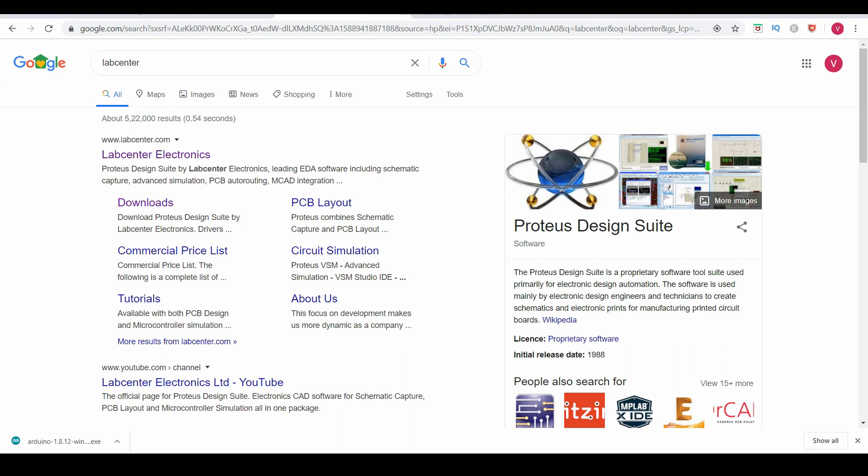The demo version does not support the simulation part, and you can find many cracked versions of the software around the internet and on YouTube. But I highly recommend you buy this software, as many features in the original version are missing in the cracked version. You can buy the software from Lab Center Electronics.